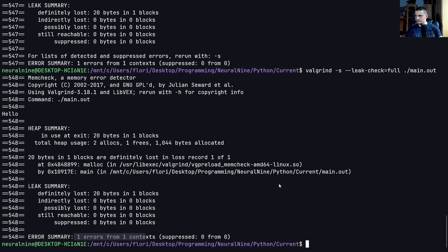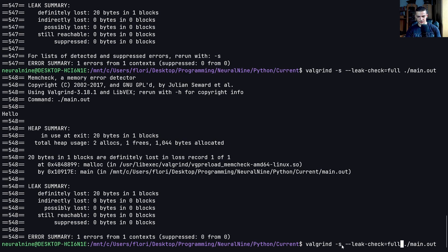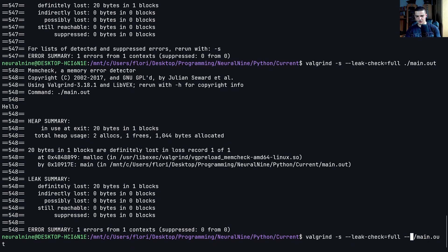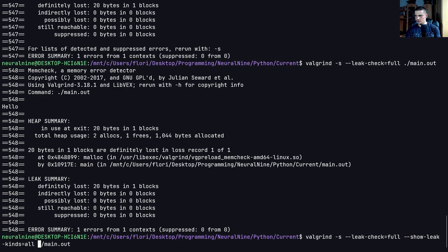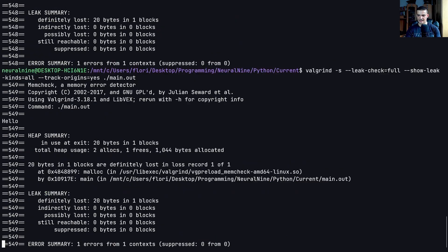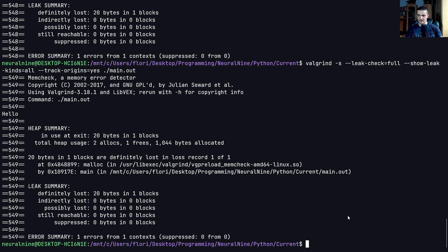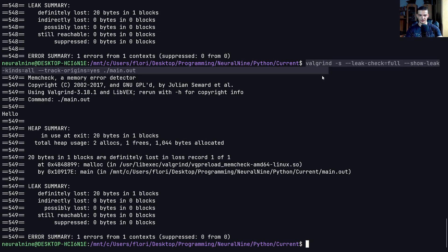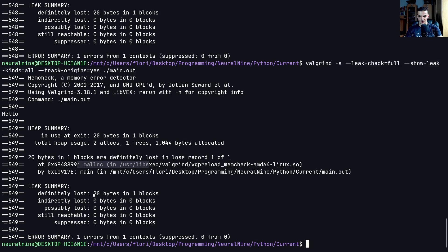But we can also add some more things. So we can say, for example, not just leak check full, we can say show-leak-kinds=all, and then we can say --track-origins=yes, something like that. And then we get the most information, especially when we have some more problems, some more errors, we get the most information. This is the fullest command probably that we can run here. But you can already see, okay, malloc cost 20 bytes in one block. How else can we cause a memory leak outside of malloc? There are a couple of ways.